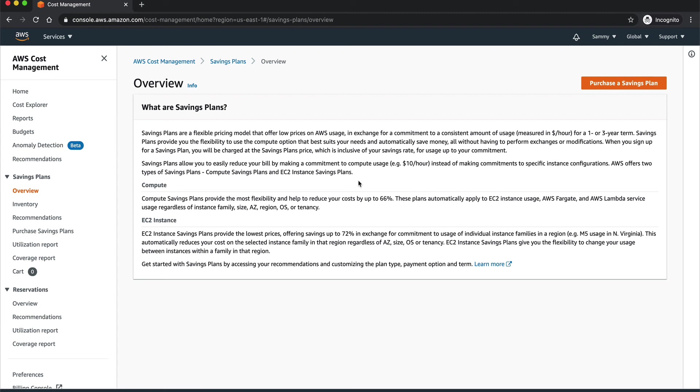It will be a good KRA for you and you can basically ask for a hike from your company if you save them like even say $20,000, $30,000 a month. That will actually look good on your resume.